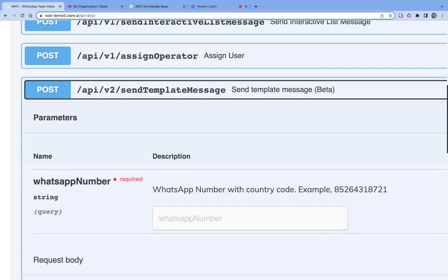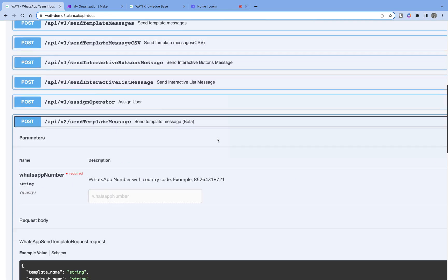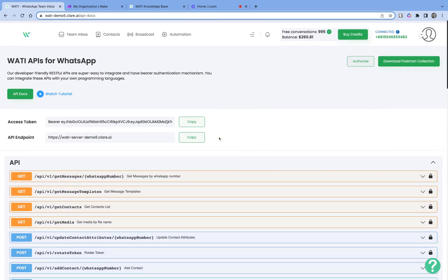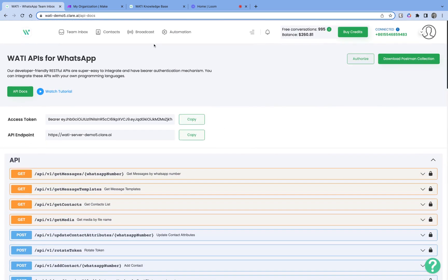Whenever a new row is added into a Google Sheet, we want to send a welcome message — something like: 'Hey, thank you for registering with us. This is the name we got, this is your phone number.' Very bare minimum welcome message. Of course, I would need a template message in order to send it.